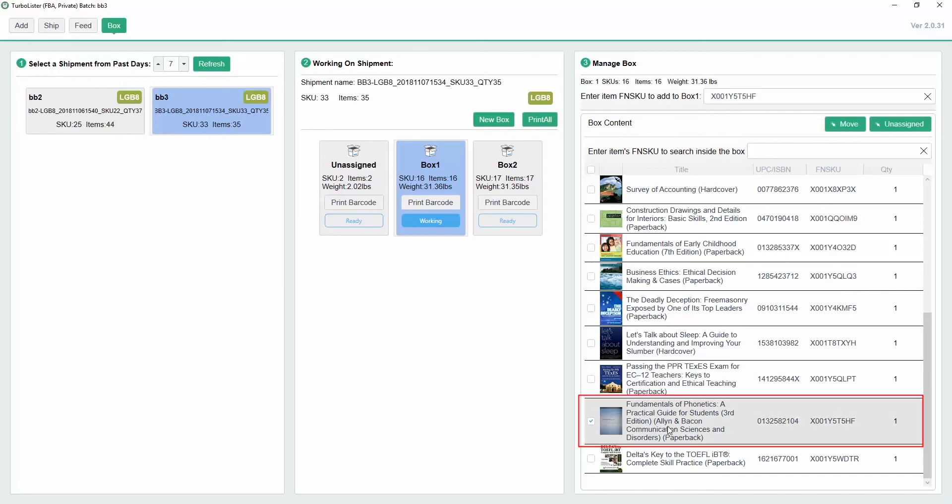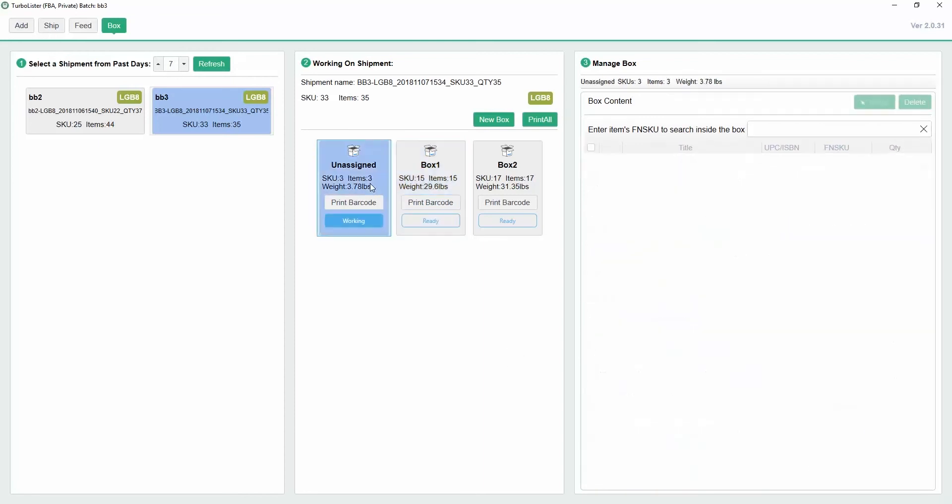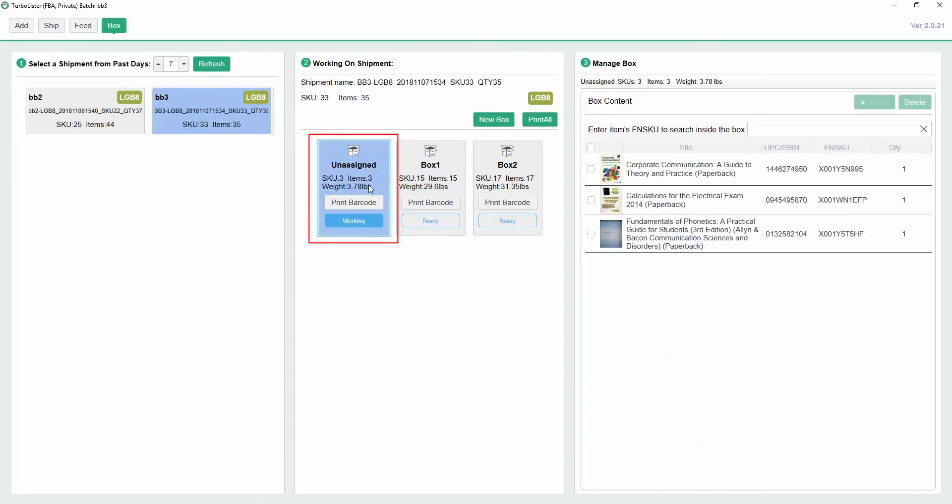To unassign an item, click the check mark next to the item and select Unassign. This will move it back to the unassigned box. To select all of the items in a box at once, click the check mark at the top of the list.